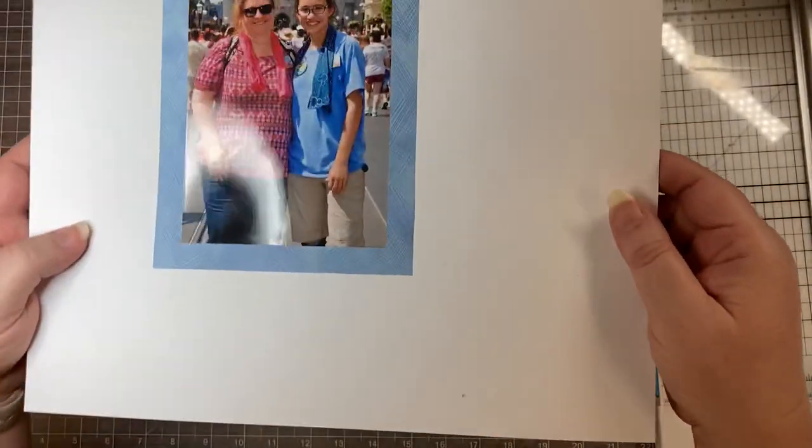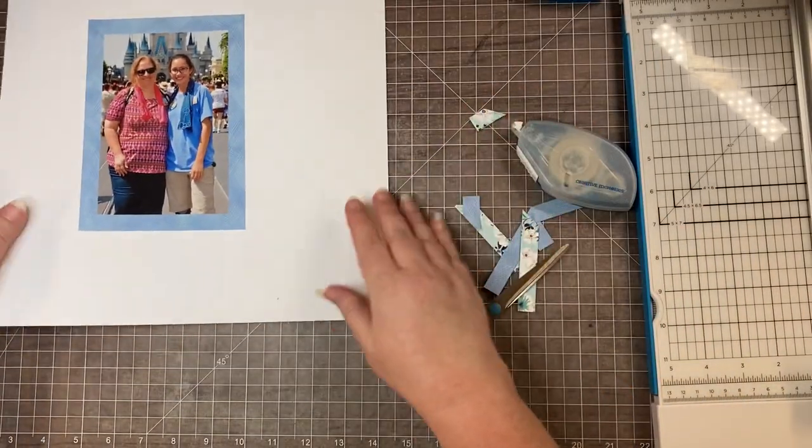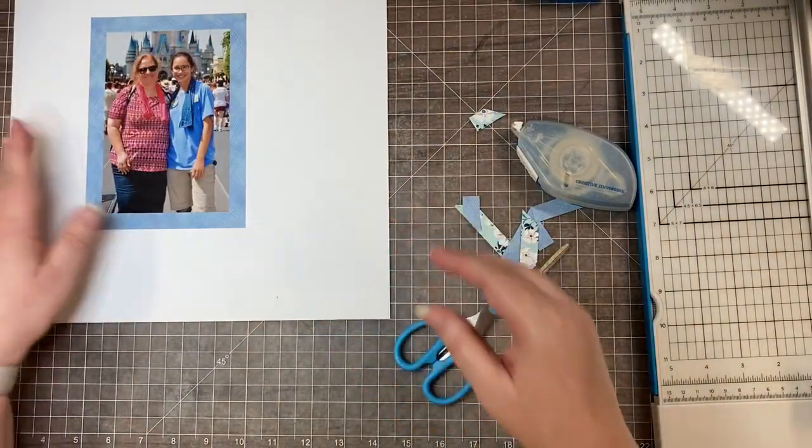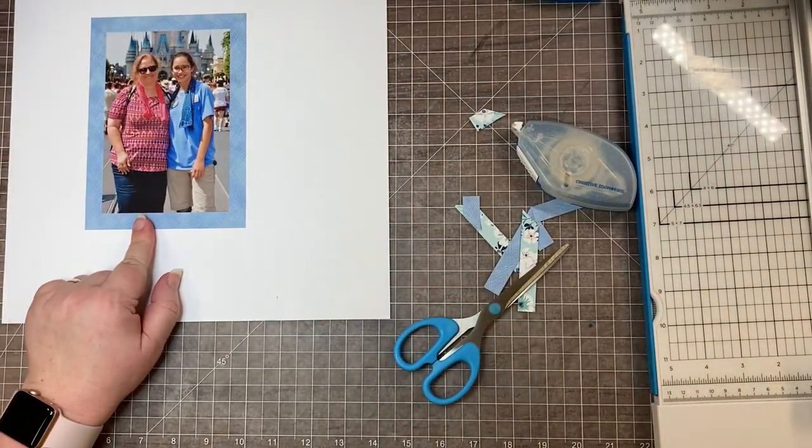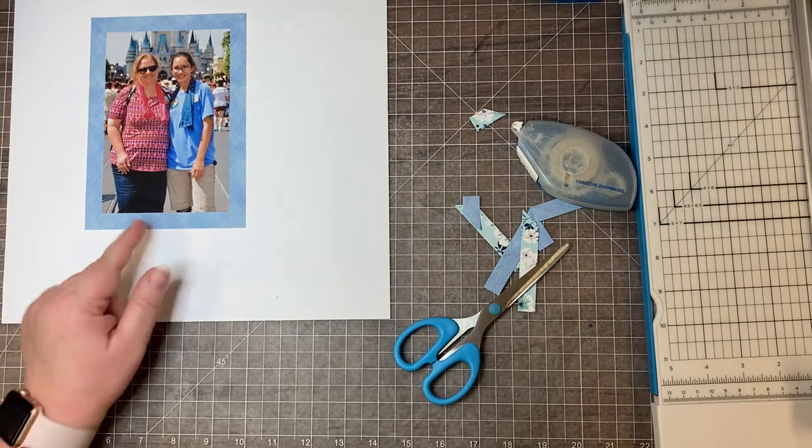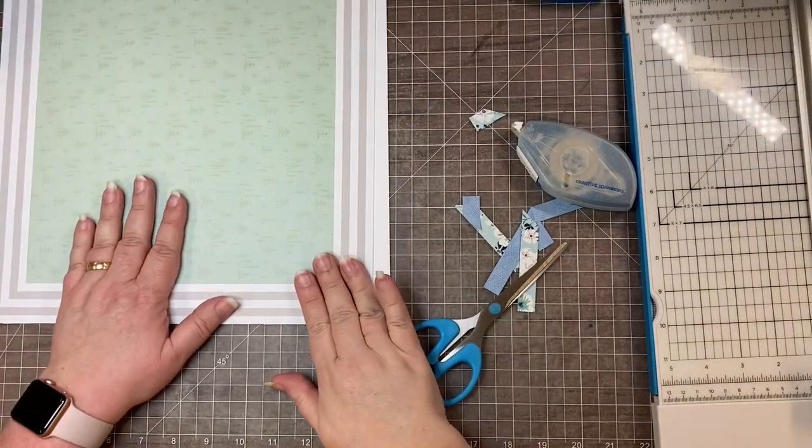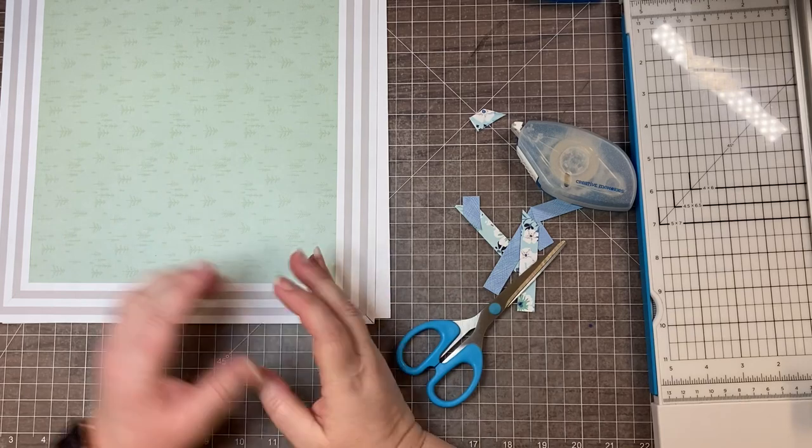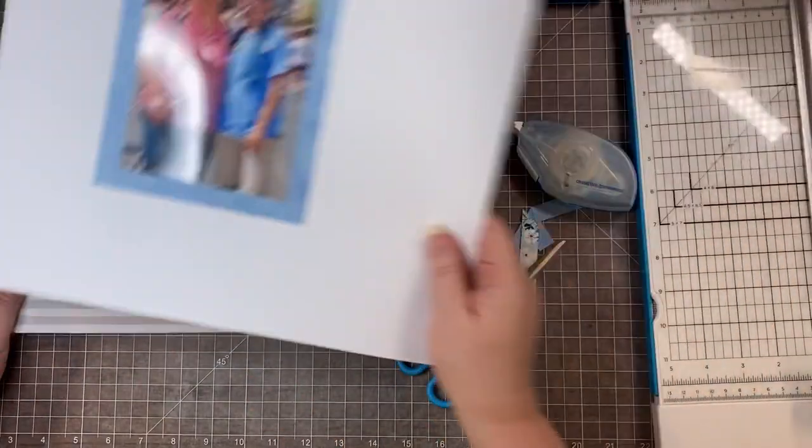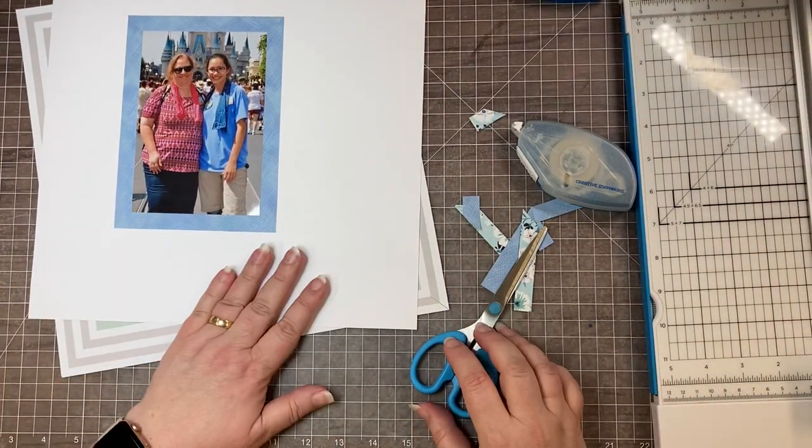Of course, you can do any size you want. This was a half inch. These samples up here were an inch. You could use a quarter inch, whatever you got left to mat your pictures. That's just how you make a super easy mitered corner.